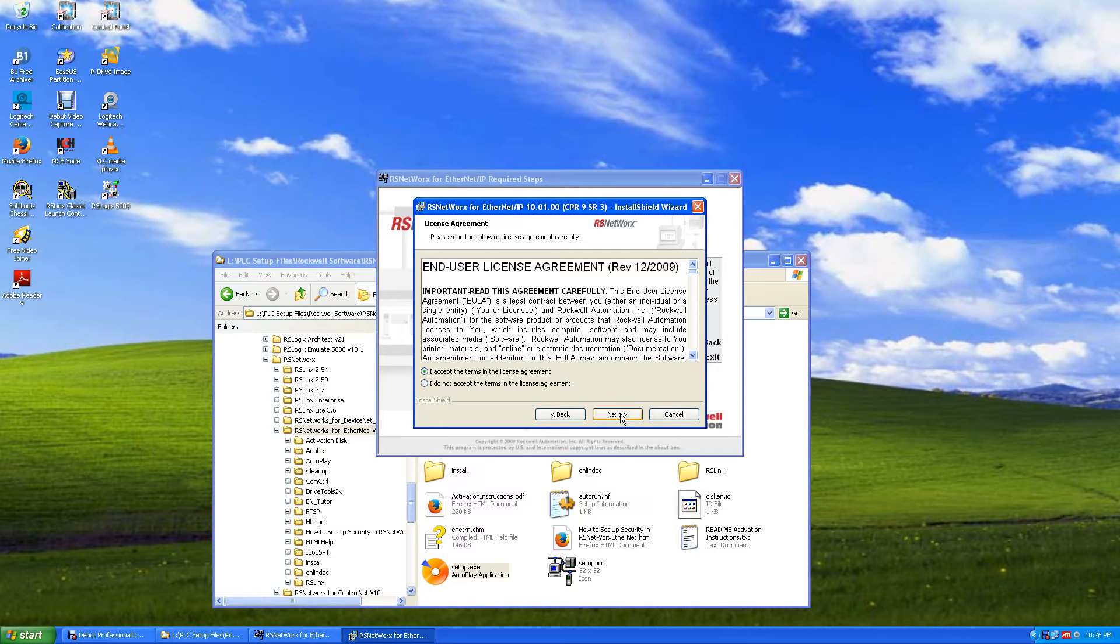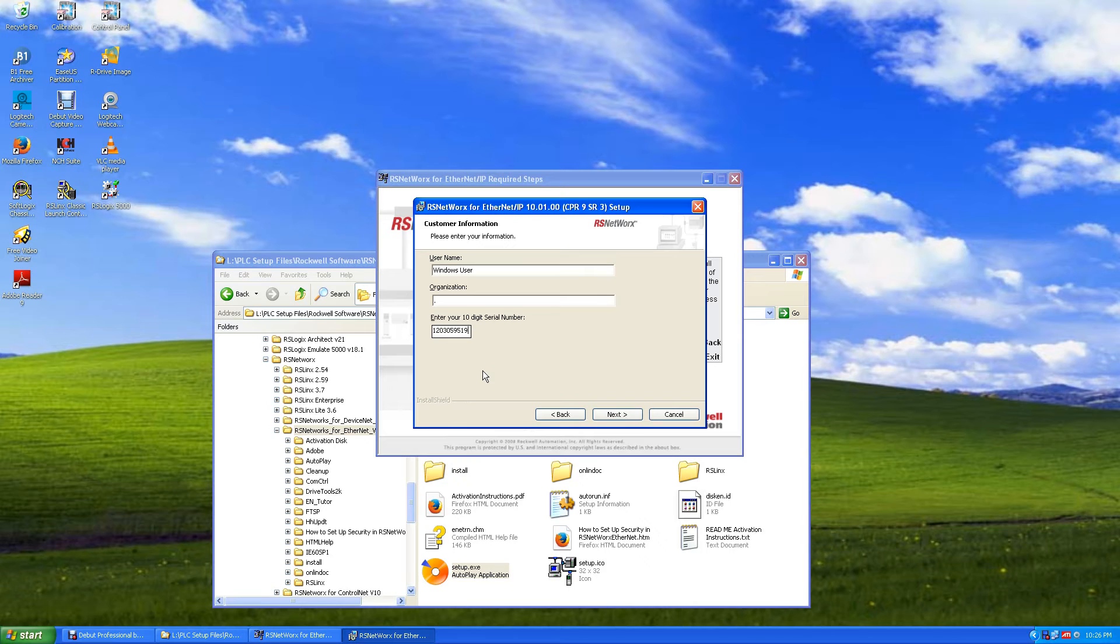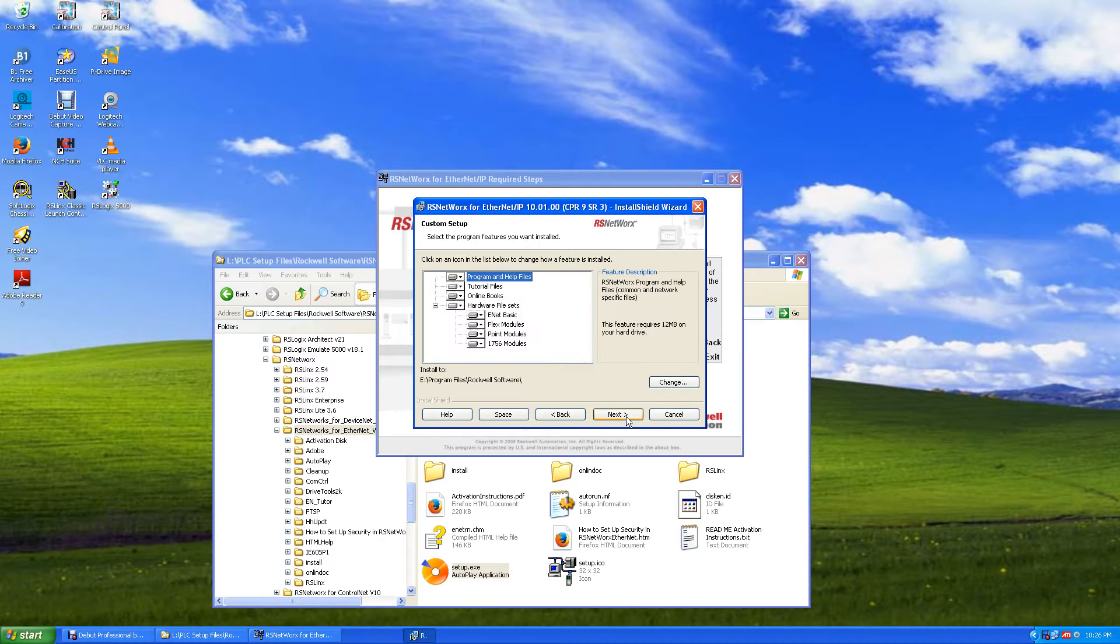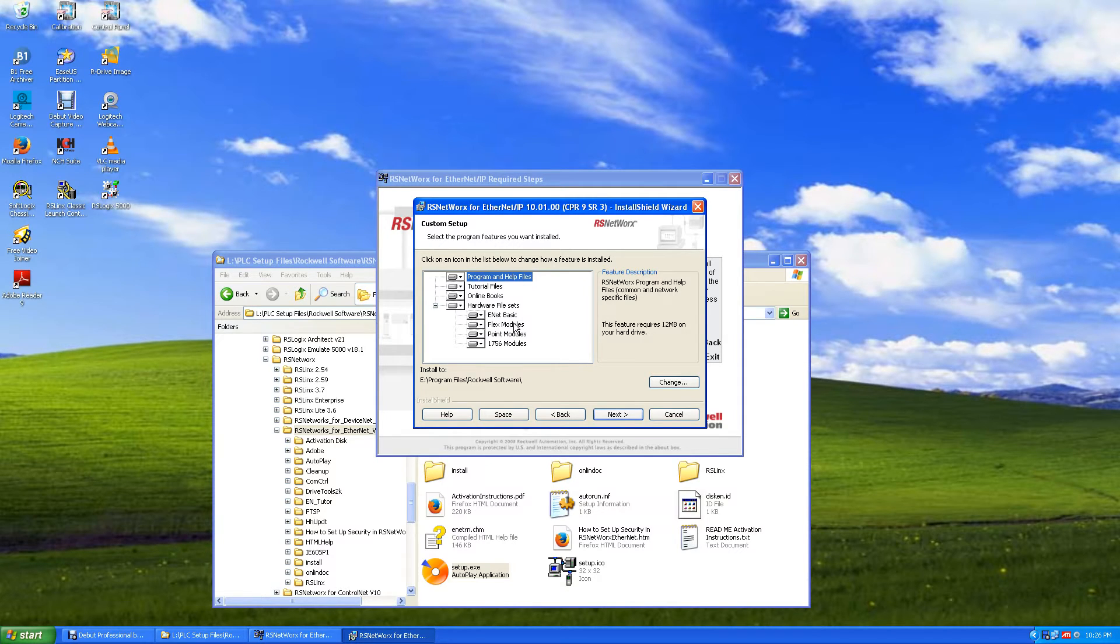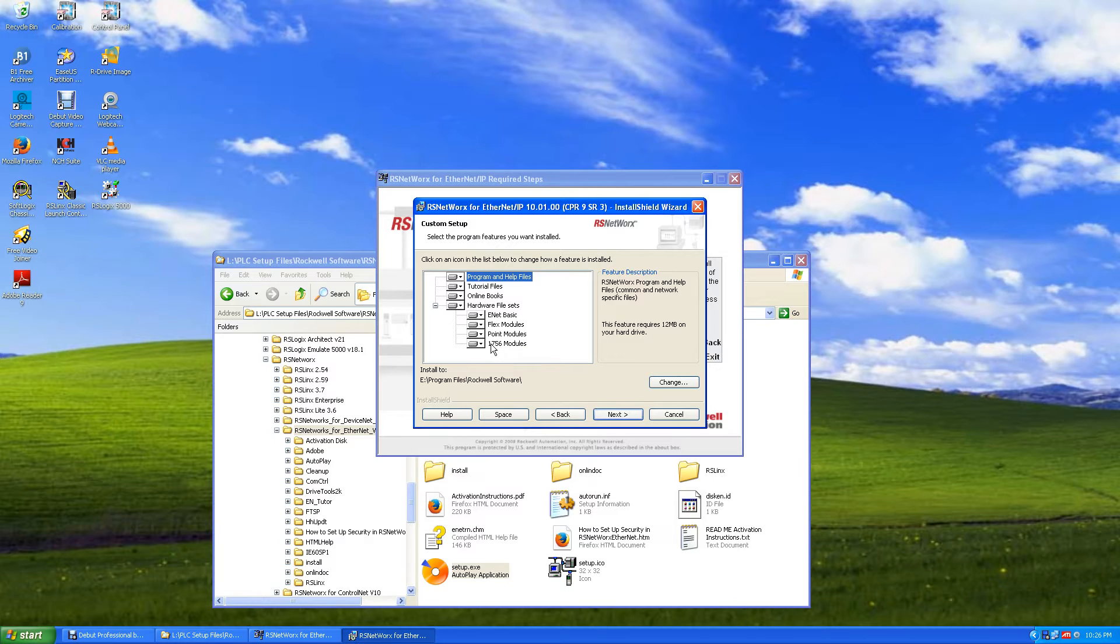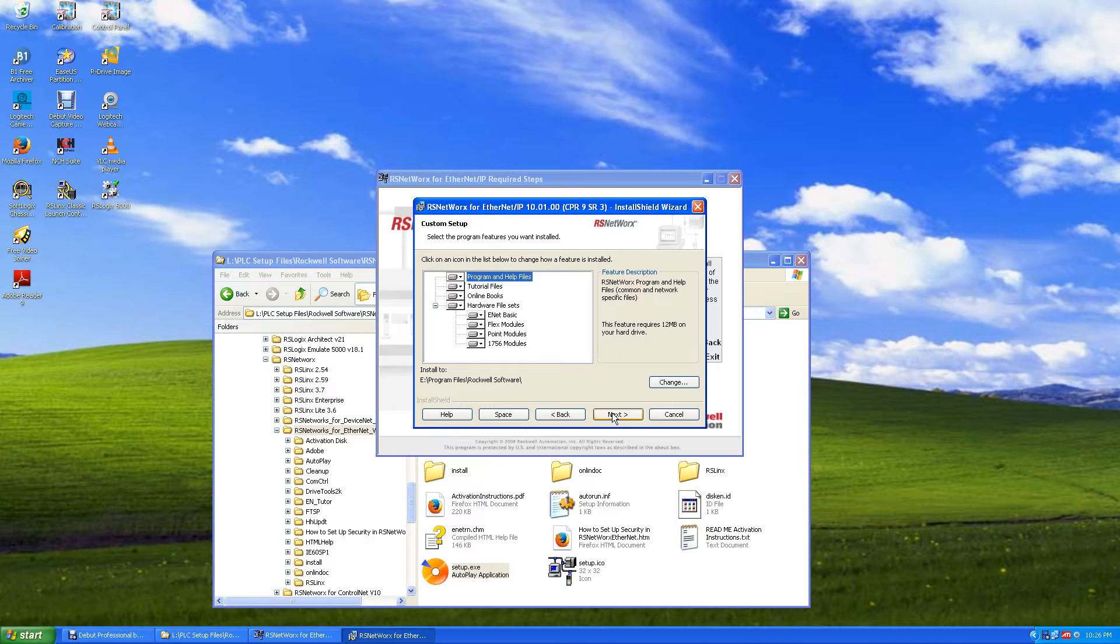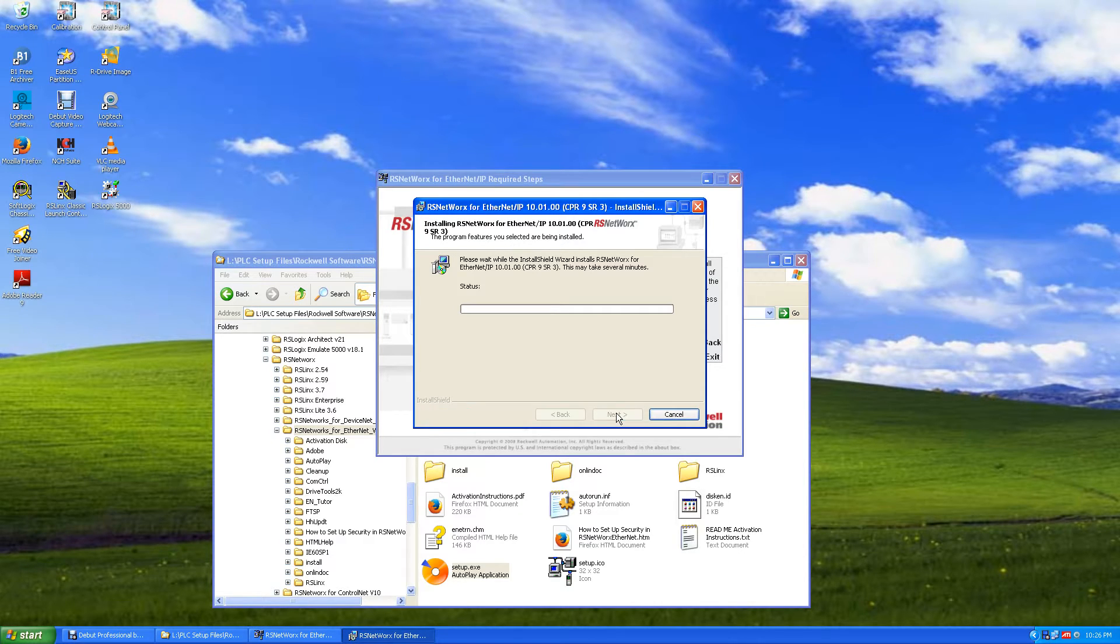Hit next. Paste in your serial number and hit next. We'll just install all of this. Eating up basics, Flex modules, Point modules. This is Flex IO, this is Point IO, and this is 1756 modules. These are ControlLogix modules and CompactLogix modules. Hit next. We'll install everything and install. It'll just take a few minutes.